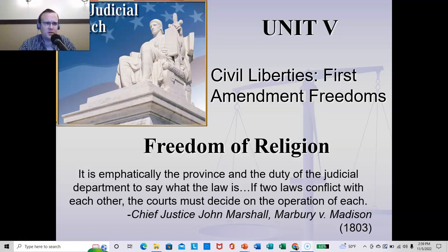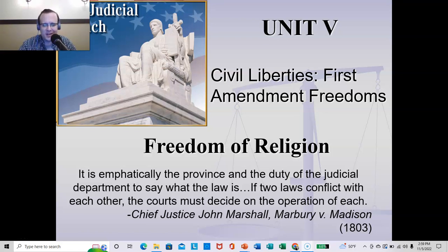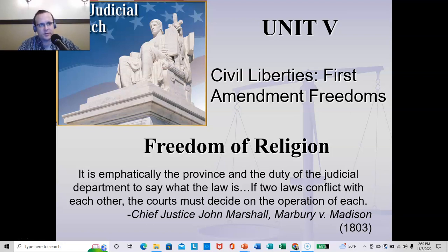I've been a bit negligent in the past in that I've kind of done just a one-off thing, where I've looked at the freedom of speech and then we've moved on. We're going to try looking at all these rights that are protected — the freedoms provided in the First Amendment.